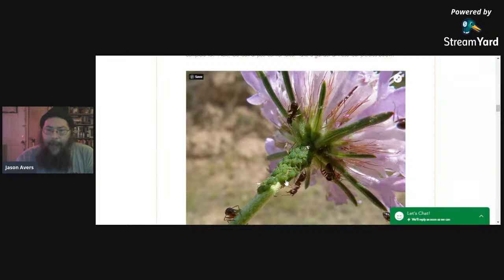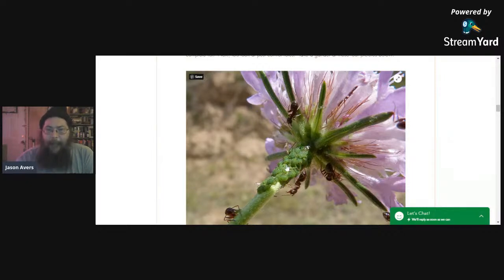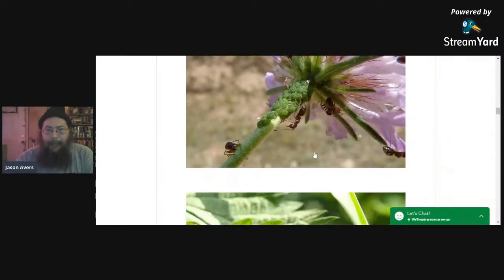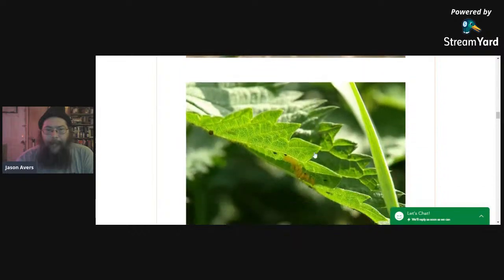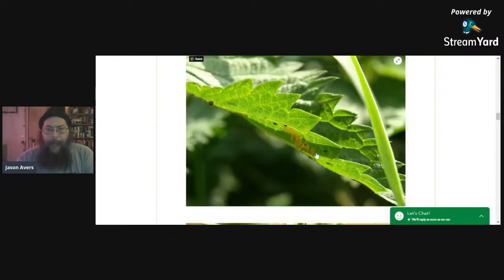So the aphids are busy sucking the juices out of the plant, they're producing the honeydew, the ants are drinking up that honeydew — they love the taste of it — and they protect the aphids from predators. You may have seen something like this in your garden.